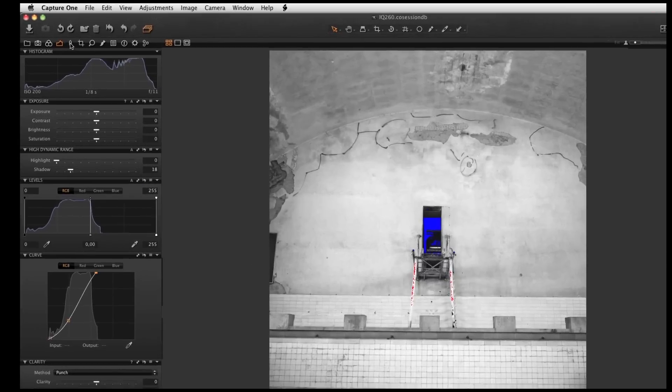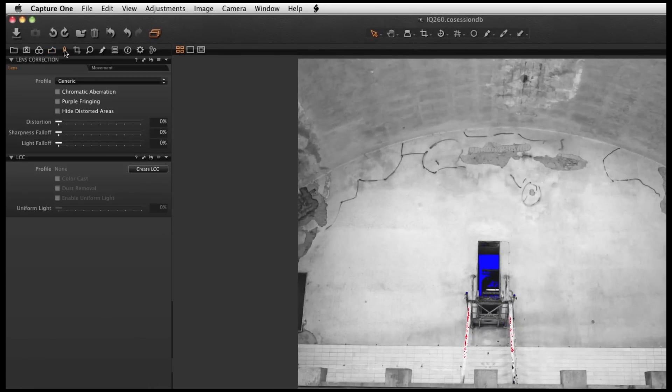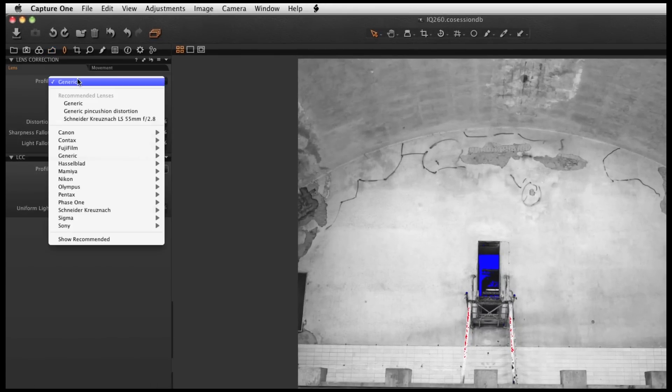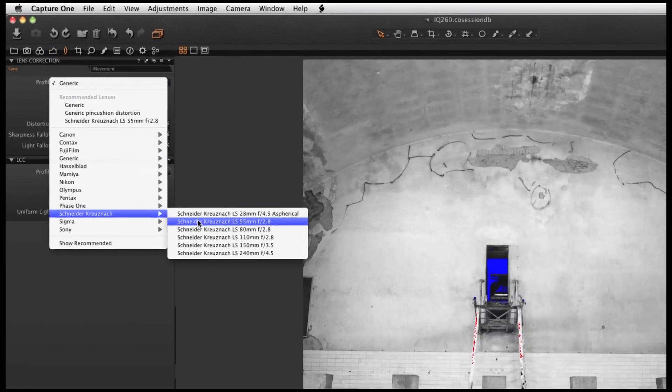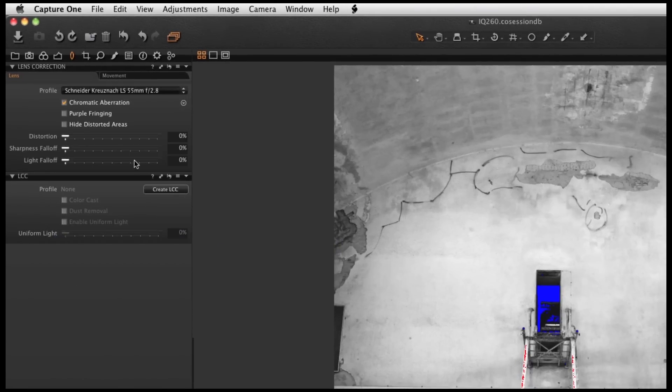I continue by selecting my lens correction. In this case I use the Schneider Kreuznach 55mm lens.